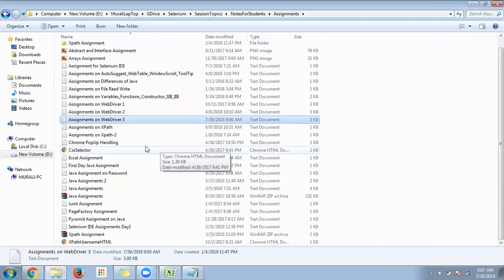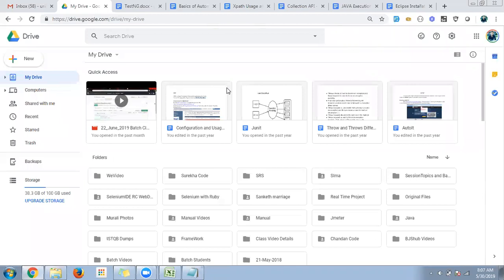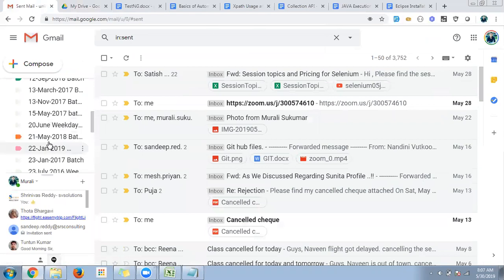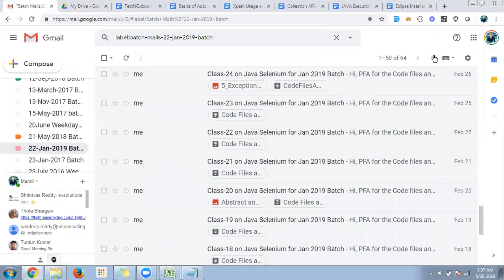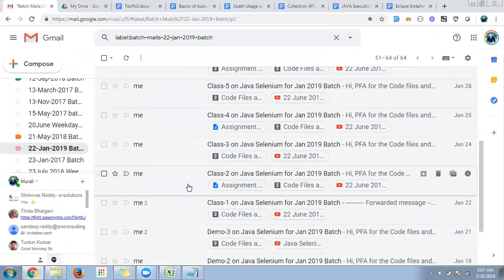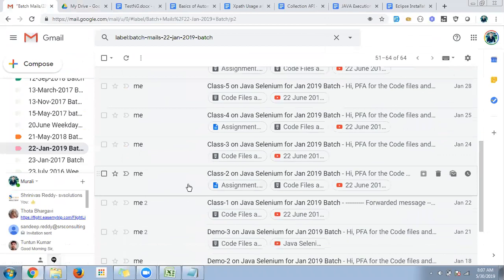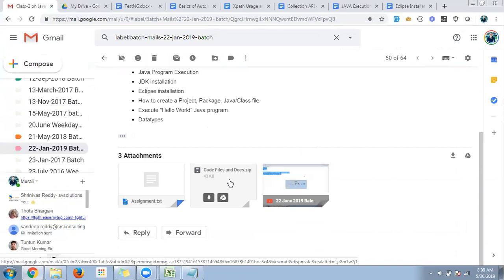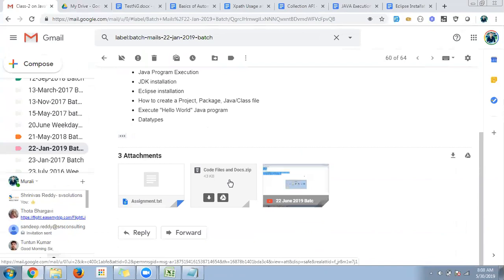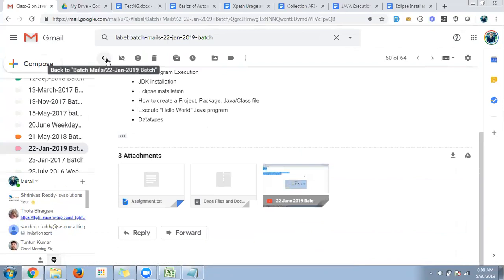Assignments help you confirm that you've understood and are capable of doing it yourself. Every day after the session I'll send you a mail summarizing: what topics were covered that day, the YouTube URL of the uploaded recording, any code files written, and any assignments given.